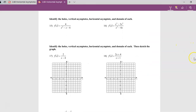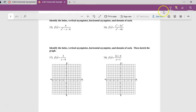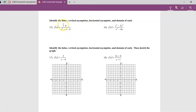Now we want to identify holes, vertical asymptotes, horizontal asymptote, and domain of each. This is review from last time. To find the domain, we need to factor the denominator. To find holes, we need to factor the numerator and denominator — anything that doesn't cancel out that remains in the bottom will be a vertical asymptote. The horizontal asymptote here is y equals zero because we have a smaller degree over a larger degree.